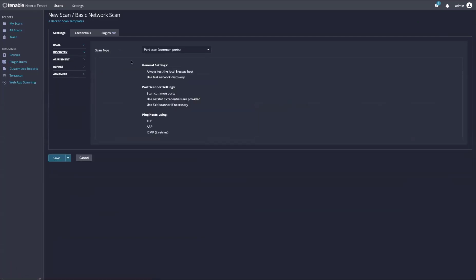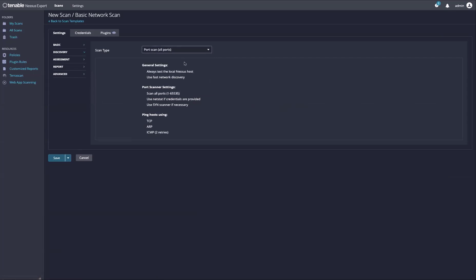You will need to set up a port scan with all ports enabled. This will allow you to catch any rogue services that are running on non-standard ports.